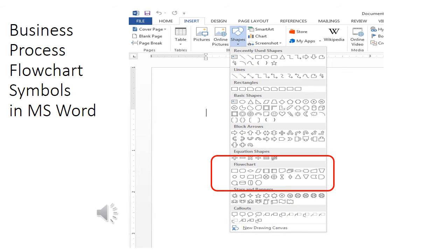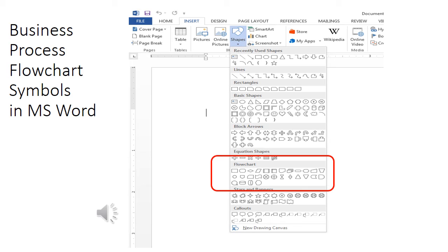Creating a flowchart is very easy, especially if you have a software program to help you. Many software applications give you the ability to create flowcharts. For example, Microsoft Word, Excel, PowerPoint. In the insert symbols area, you'll have the flowchart symbols that you can use to create a basic flowchart.